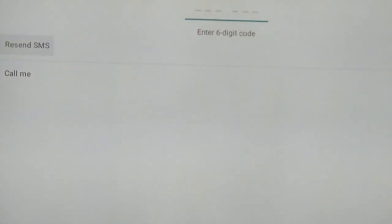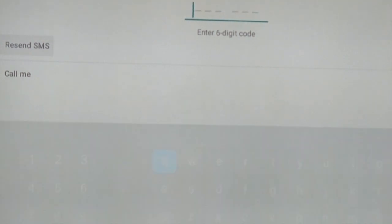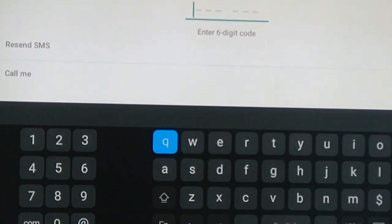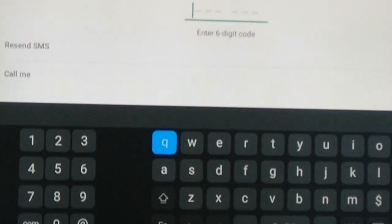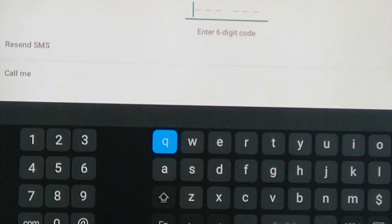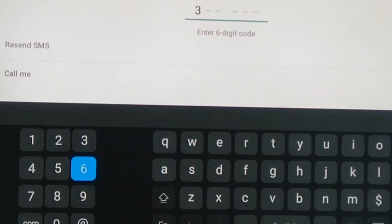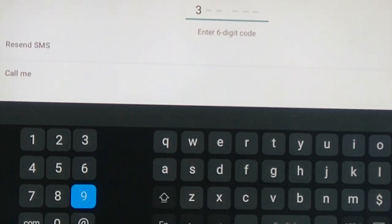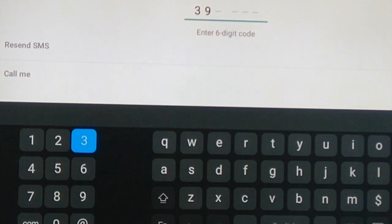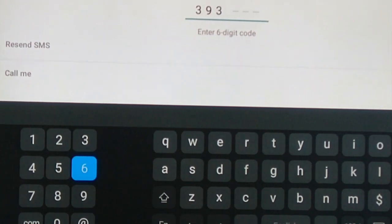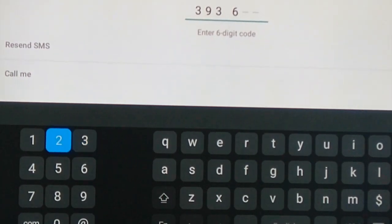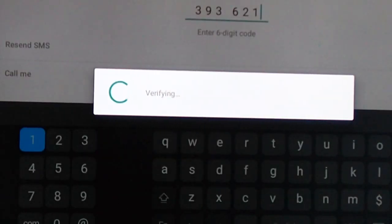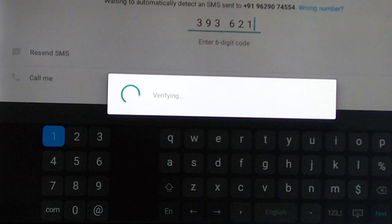the six-digit verification code I will get it in my mobile. Yeah, I got the number now. So I am going to enter it in the TV. So I am entering that number, the six-digit secret code. Then it is verifying that number.